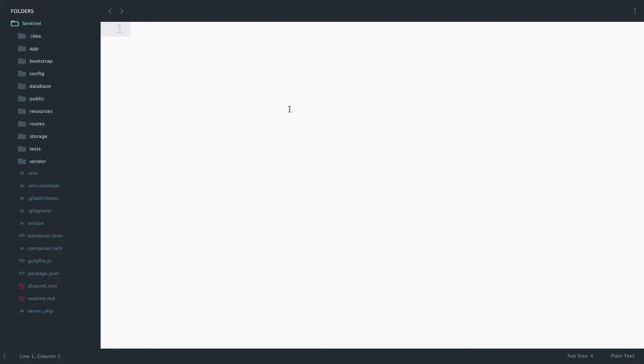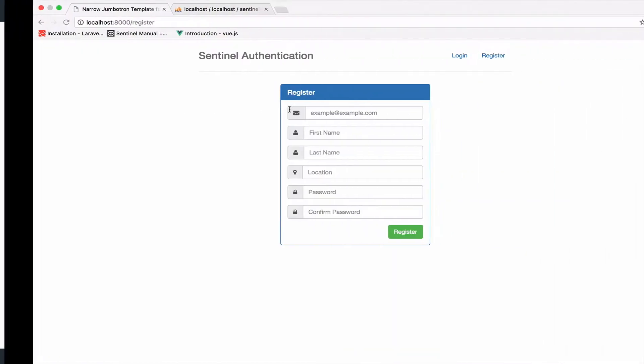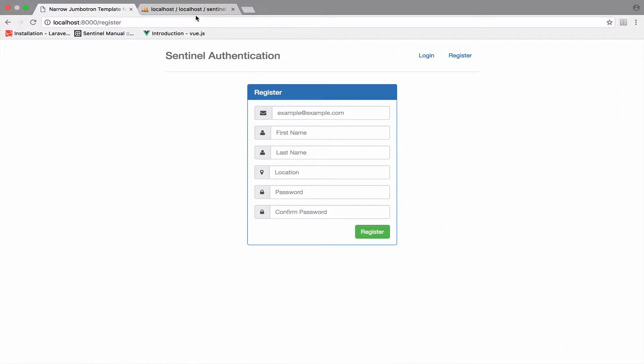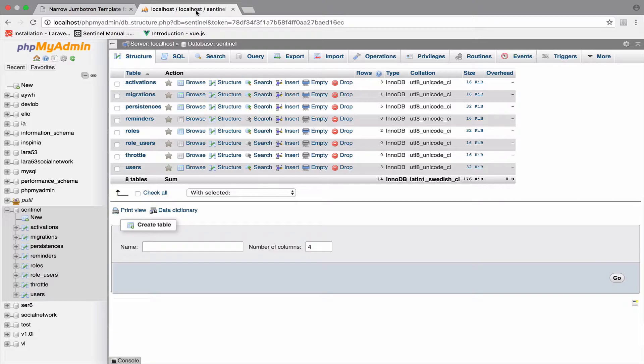What I will do first is to go to the roles table and add two roles manually. Normally you are supposed to do something like this within the system, in case roles are dynamic.